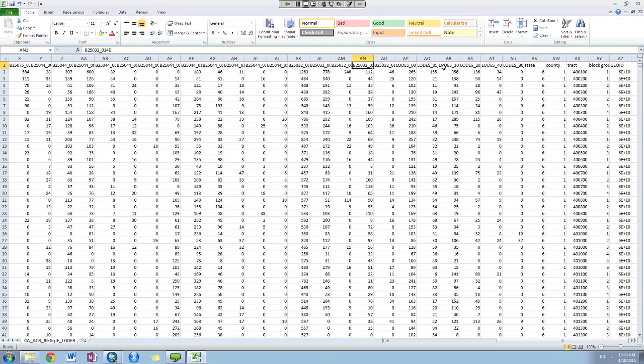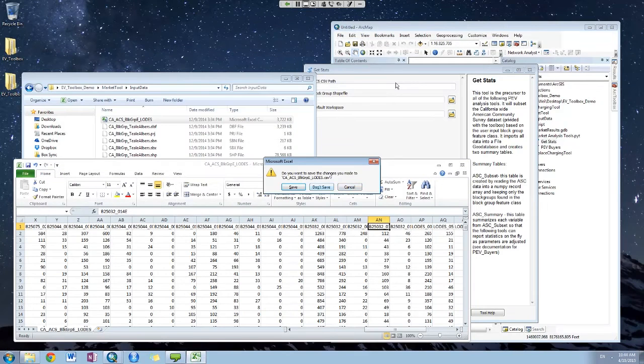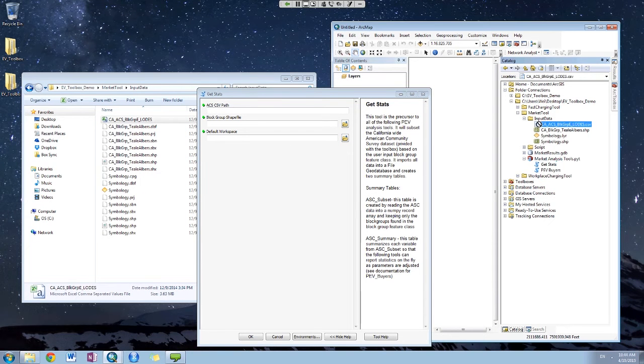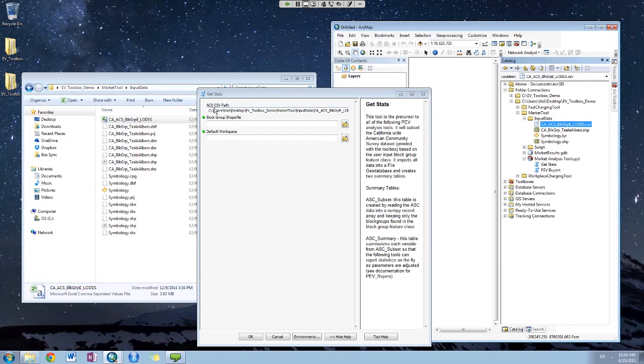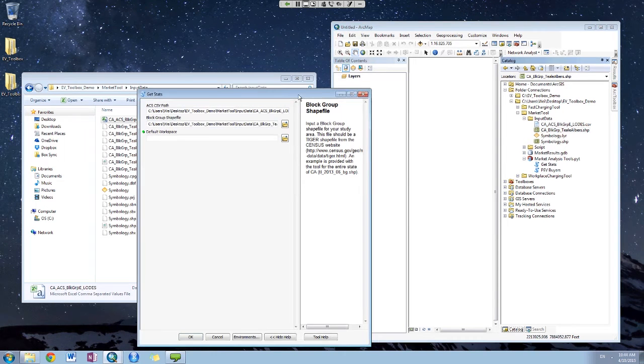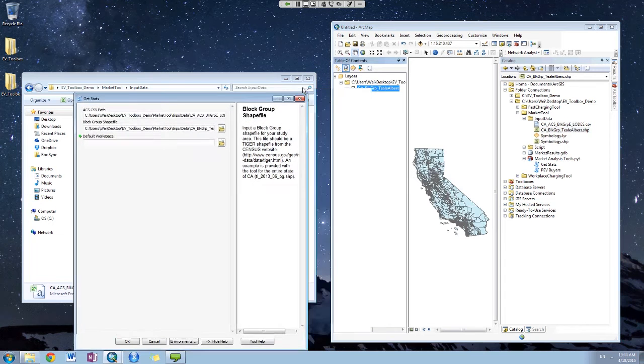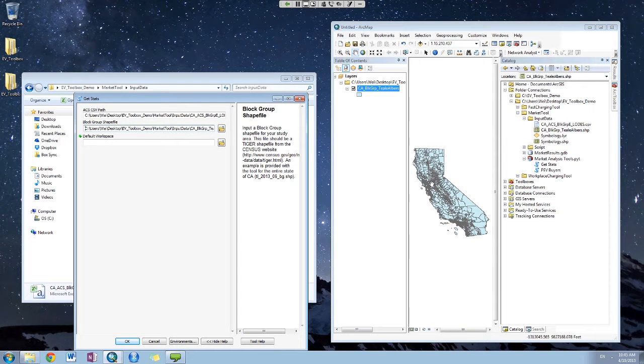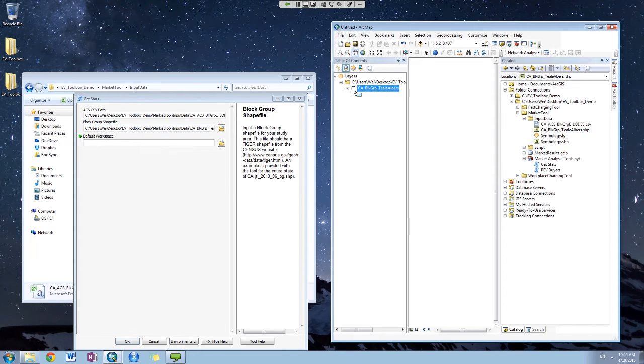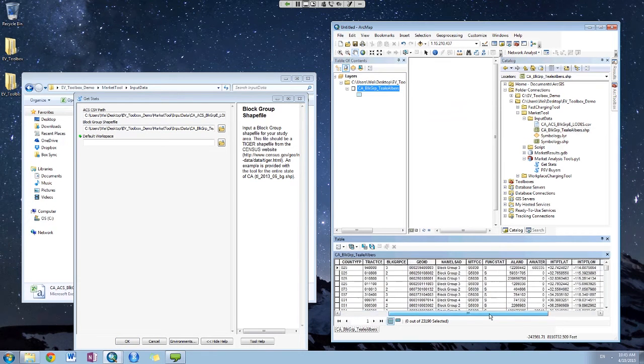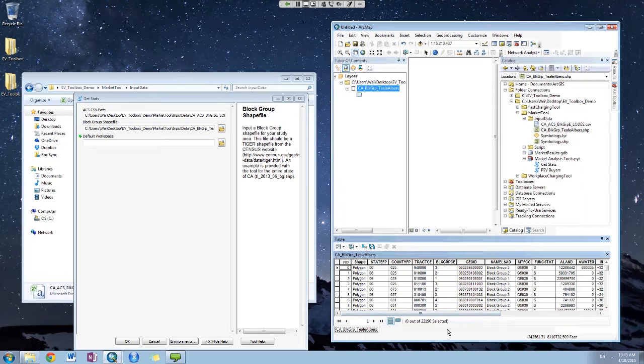To use this tool, the ACS and load data will be the ACS path. Then you will use a shape file to represent. This one is a polygon file that each polygon represents a block group in California. You can use county or even bigger polygons, but you need to make sure that it has these attributes that we'll be using in later processing.